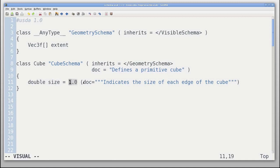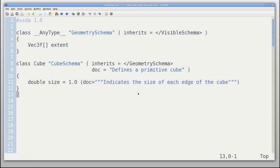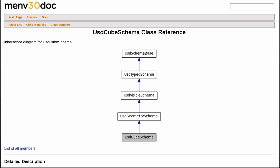This source file is run through a code generator, and C++ classes come out, as well as doxygen documentation. Here we see USD cube schema. This is the C++ class that was generated.